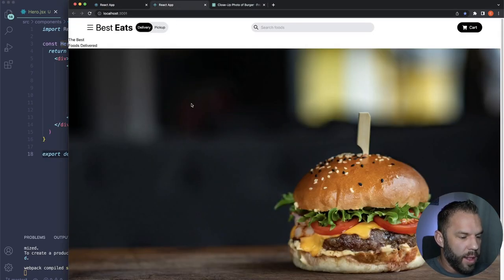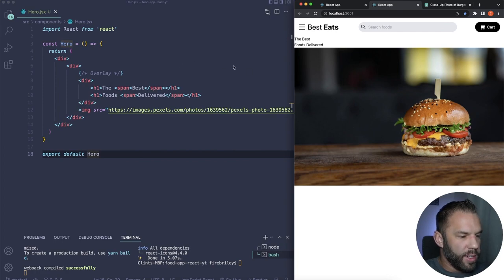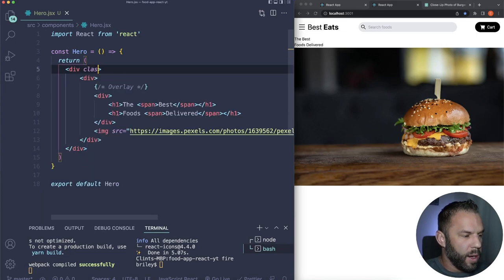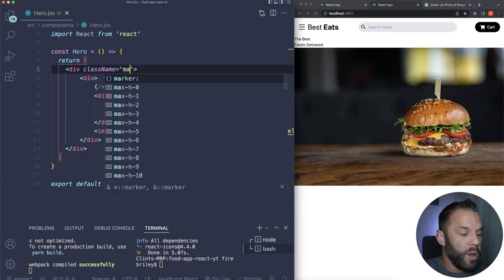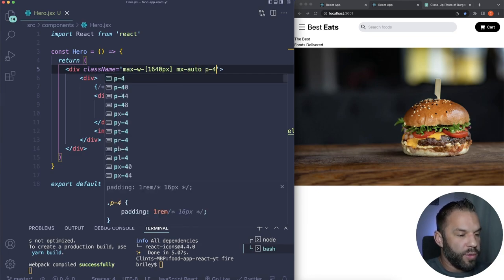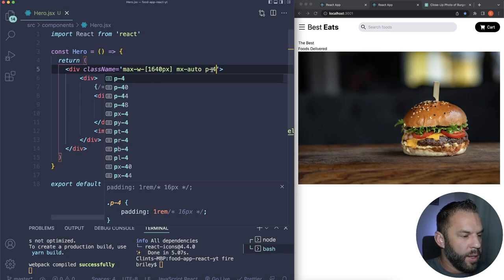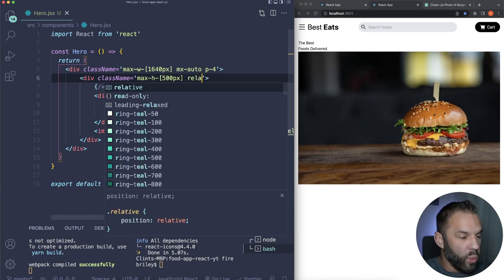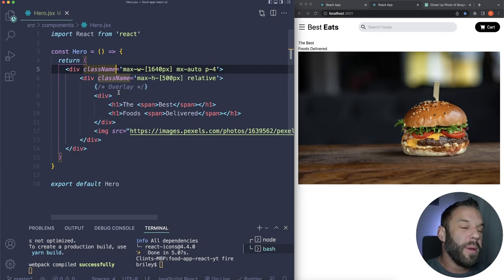The data file exports a const called 'data' — an array of 16 objects. Each object has an id, name, category, image URL, and price. There are four burgers, four salads, and four chickens in the dataset, to be used for our category and price filtering functionality.